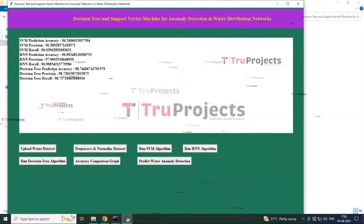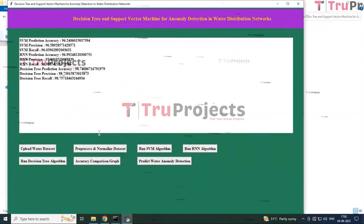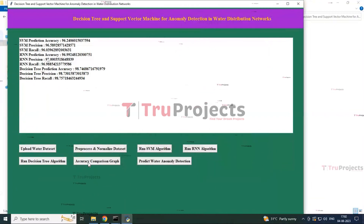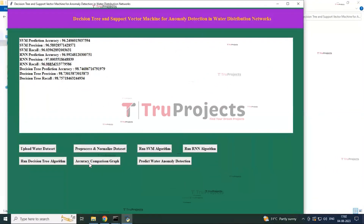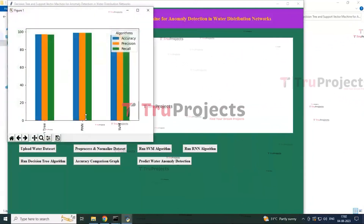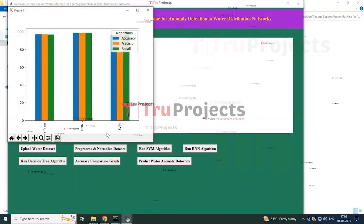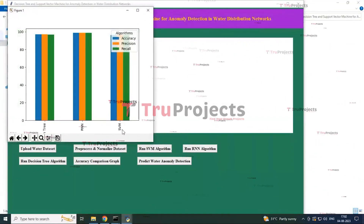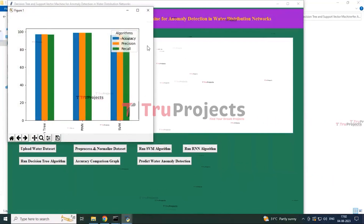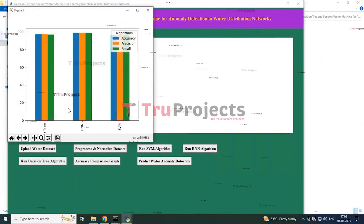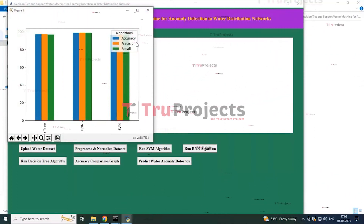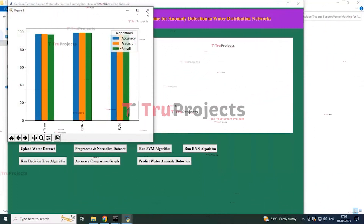By clicking the Decision Tree button you can see the accuracy prediction of the decision tree algorithm, trained and tested with the water dataset. Then by clicking the Accuracy Comparison Graph button you can see a graphical representation of all three algorithms, with algorithm labels on the x-axis and accuracy score, precision score, and recall score percentages on the y-axis. This graph indicates that the RNN algorithm achieves the best accuracy in this project.